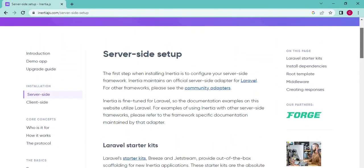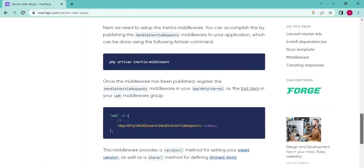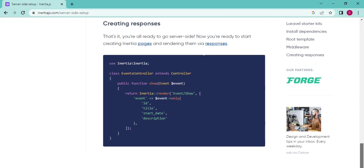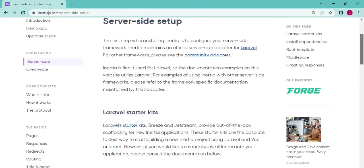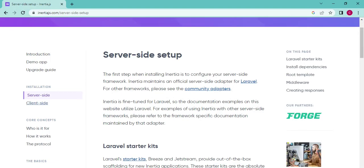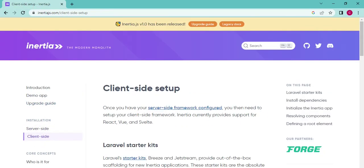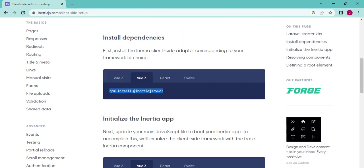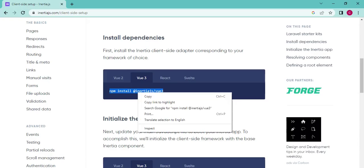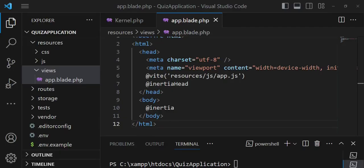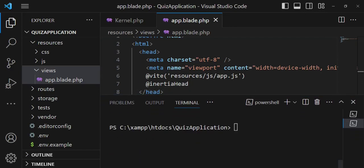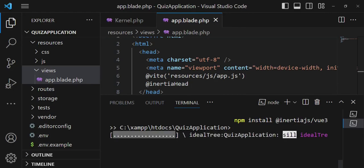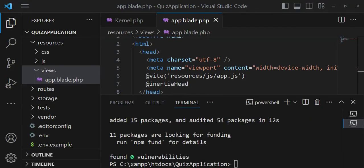That covers the server-side setup. Now let's look at the client side. On the Vue.js client side, we need to install an Inertia dependency, so we run: npm install @inertiajs/vue3. I'll move the terminal up and paste that command, then give it time to install — pausing — and it's fully installed.